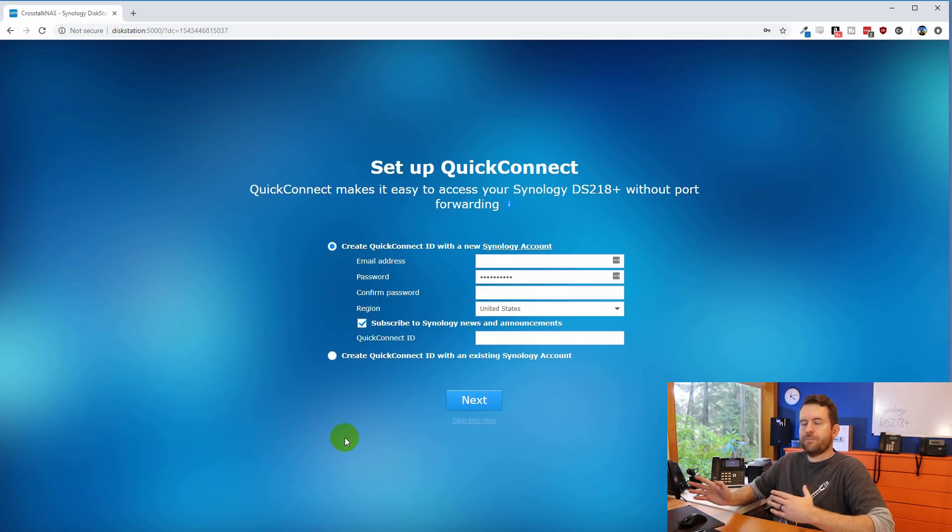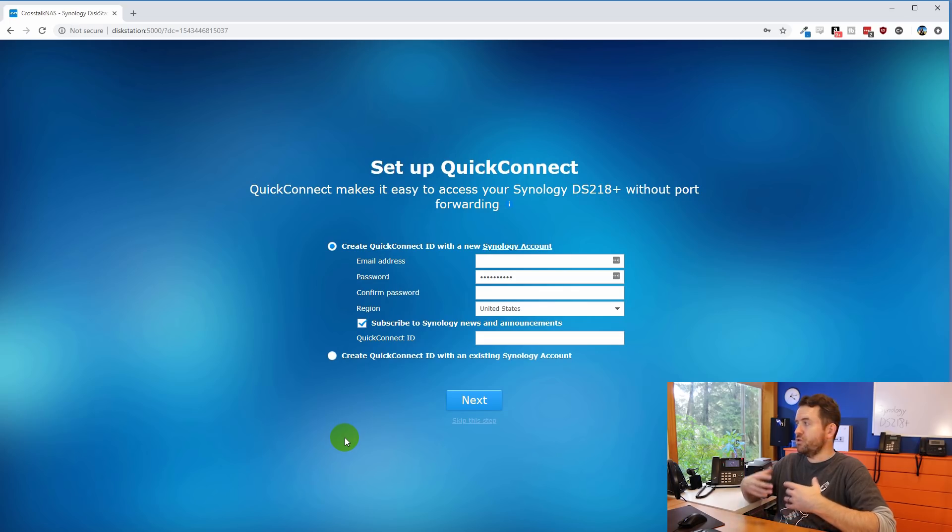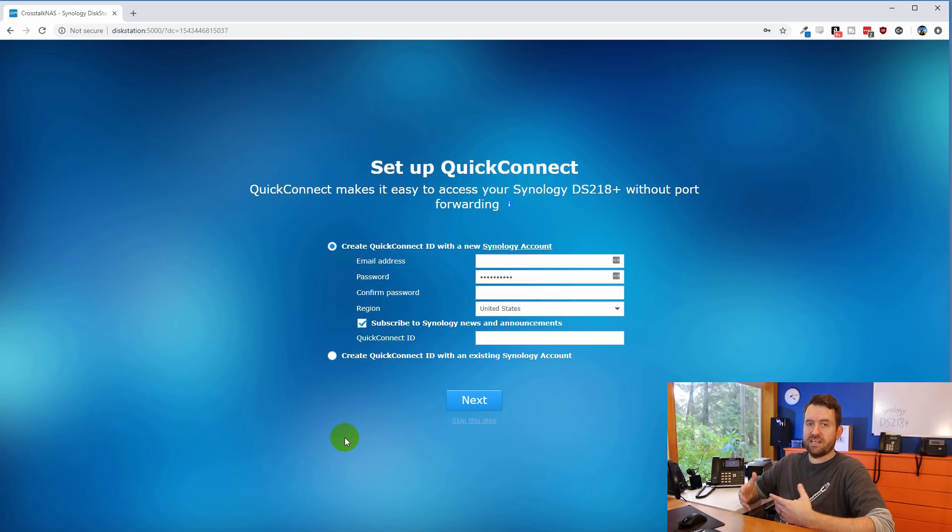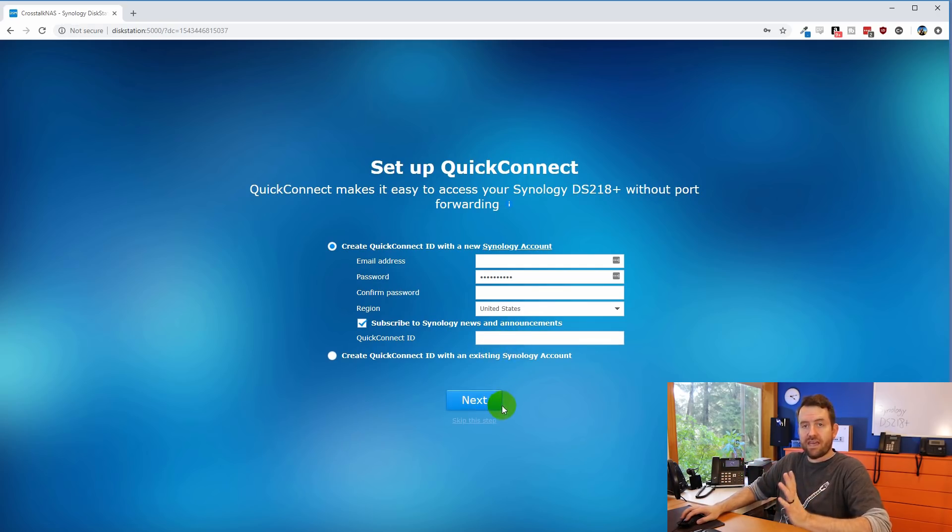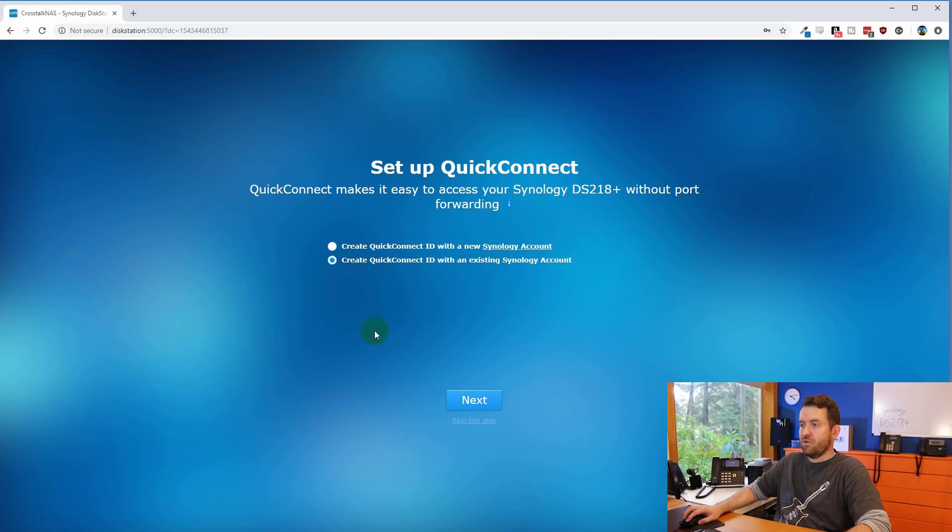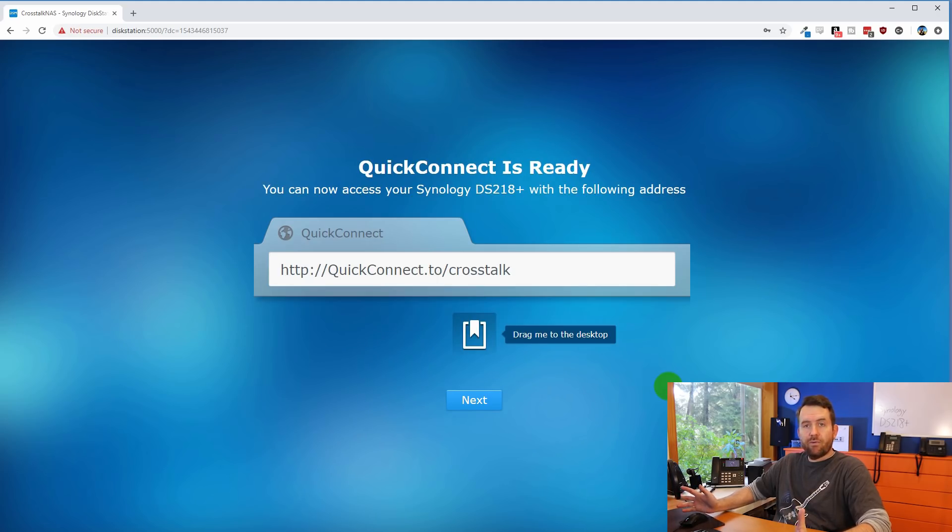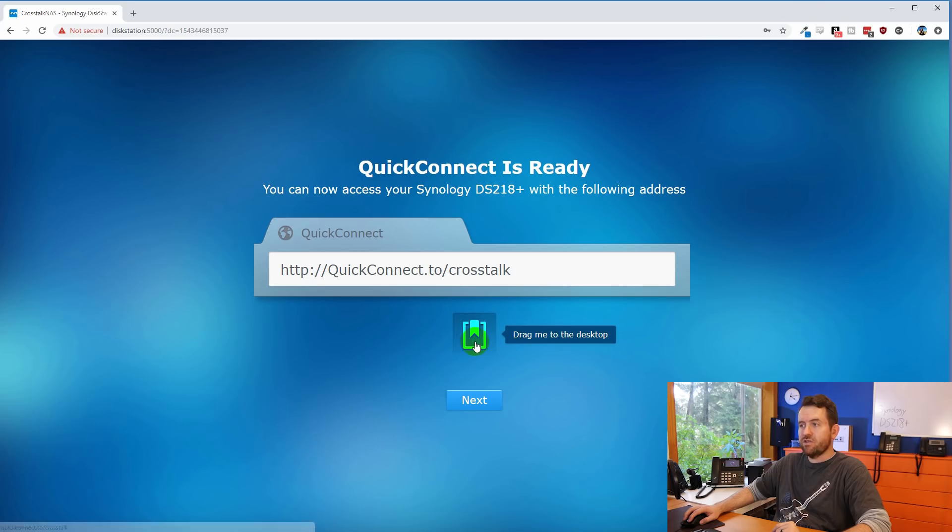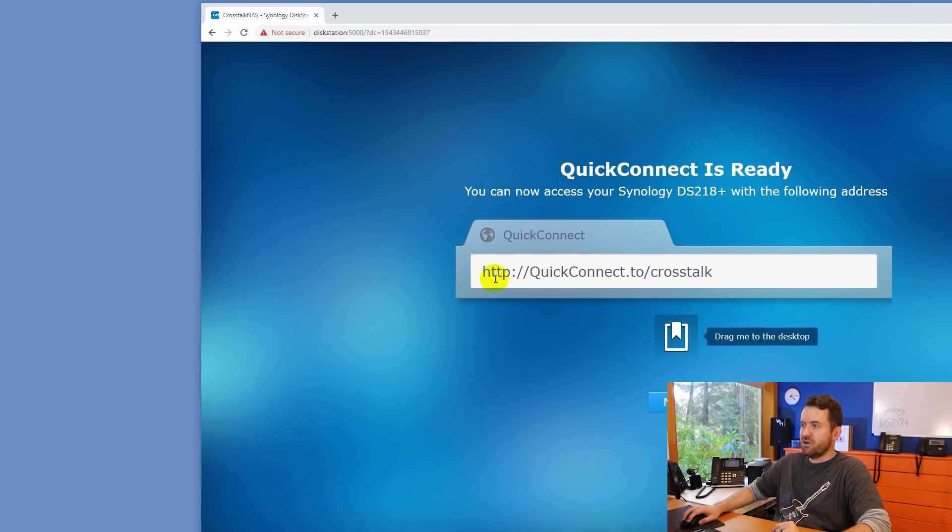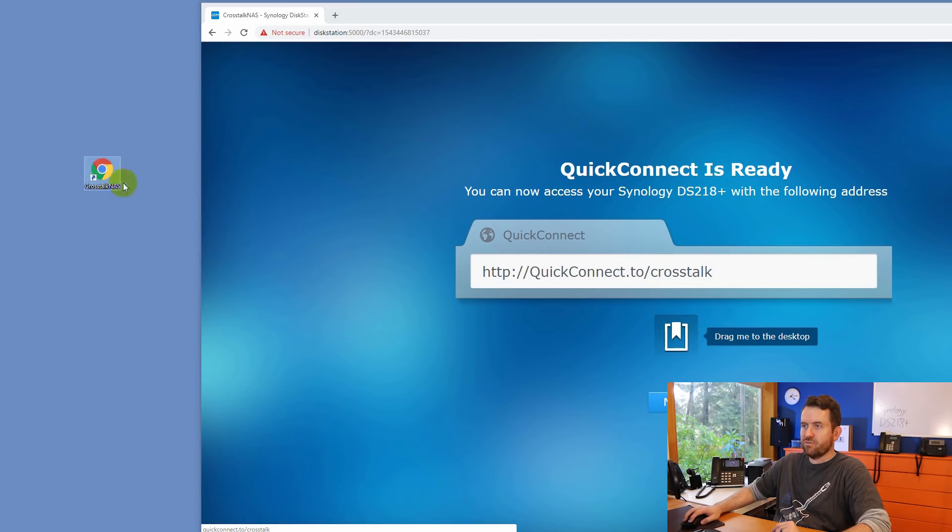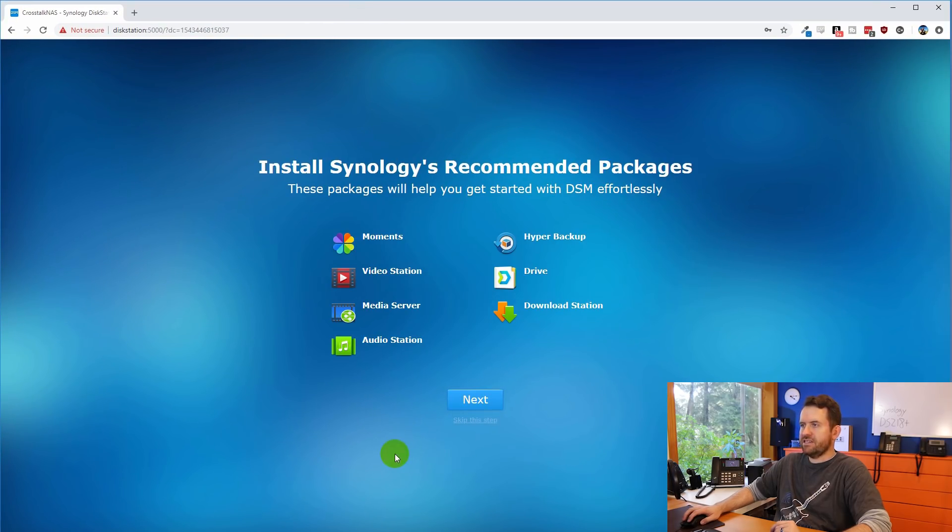And now we're given the option to connect to our Synology account. Now quick connect allows us to use a special URL, which is http colon slash slash quickconnect dot to slash, and then the quick connect ID. So I already have this set up. And we're going to say create quick connect ID with an existing Synology account. And then we're going to hit next. Okay, now we are given the option to drag a bookmark to our desktop. So I highly suggest you do that. Let's move this out of the way. So we can see our quick connect URL. But let's go ahead and drag this out as well. And now I have a shortcut on the desktop for the Synology NAS. Okay, click next to continue.